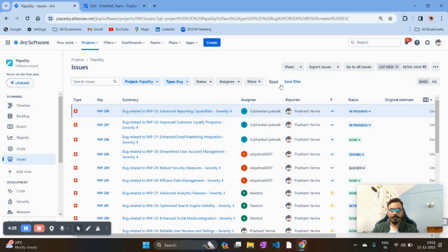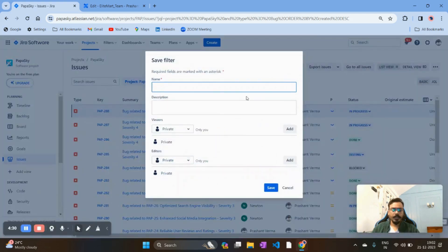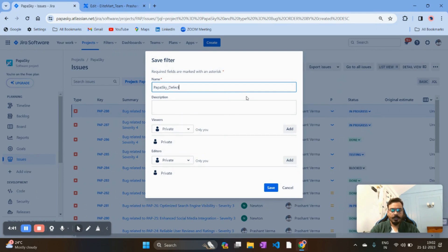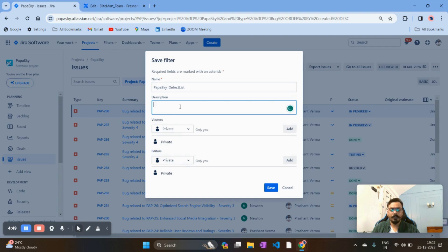Once you have configured those options, click on Save Filter and give a meaningful name to your filter. I am giving it the name Purple Sky Defect List.